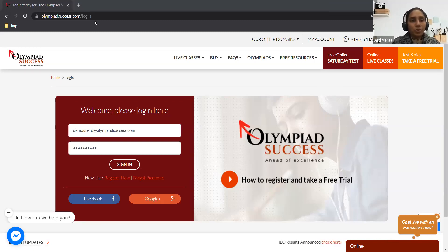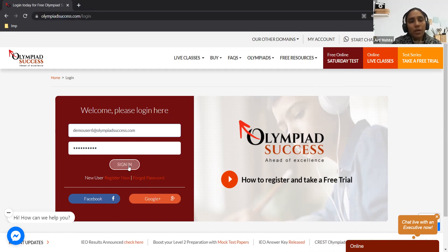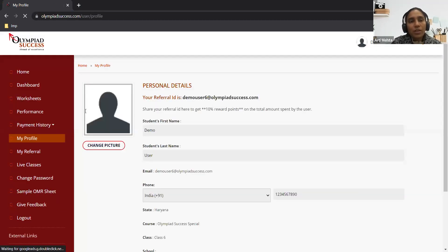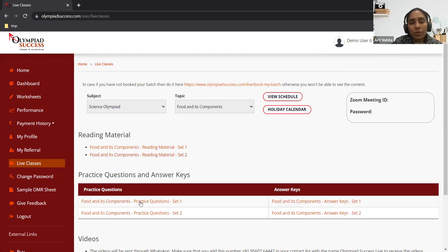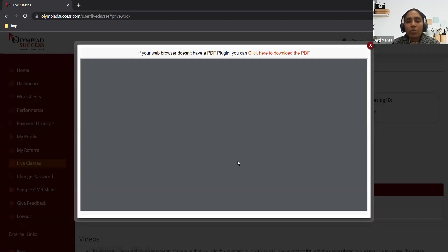Now Artima will give you a tour of the Olympiad Success dashboard. Once you enroll, you'll receive credentials — email and password — to log in. After signing in you'll be redirected to your profile page; complete your profile before accessing any other section. The first important part is Live Classes, where you can access content. Click on the subject, select the topic, and the reading material, practice questions, and answer keys will be displayed for that particular topic.